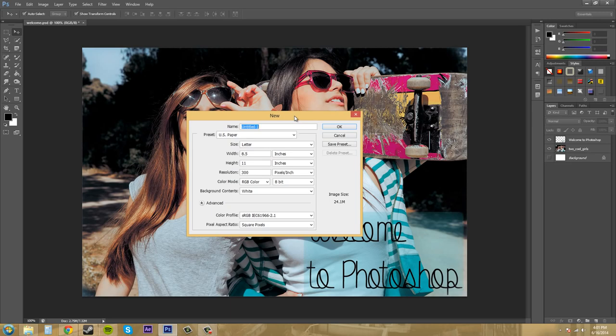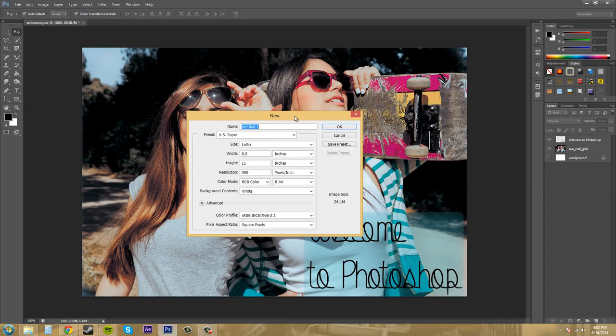So for instance, is it going to be used on the web? Is it going to be used on print, mobile, or on video? Because the different types of color modes and resolution and everything like that is going to be different when you're working with those types of media.